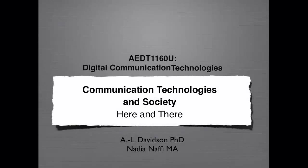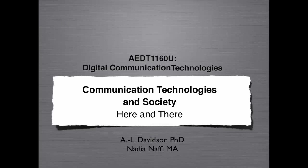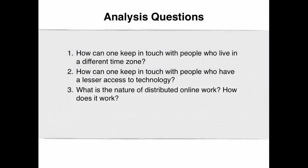This is ADT1160U Digital Communication Technologies. The title of this video clip is Here and There. The analysis questions for this video clip are as follows.